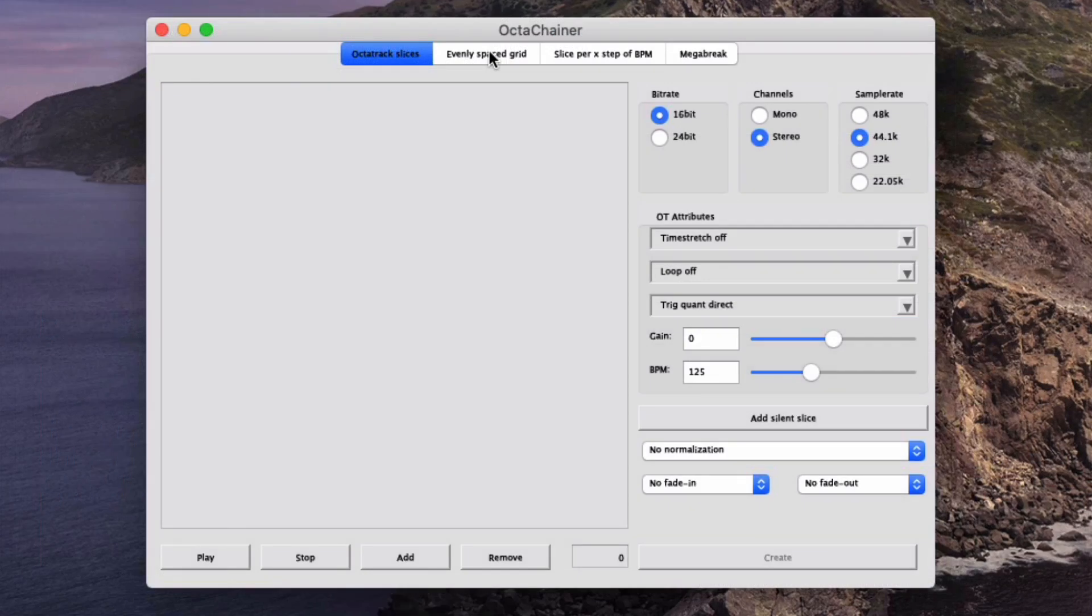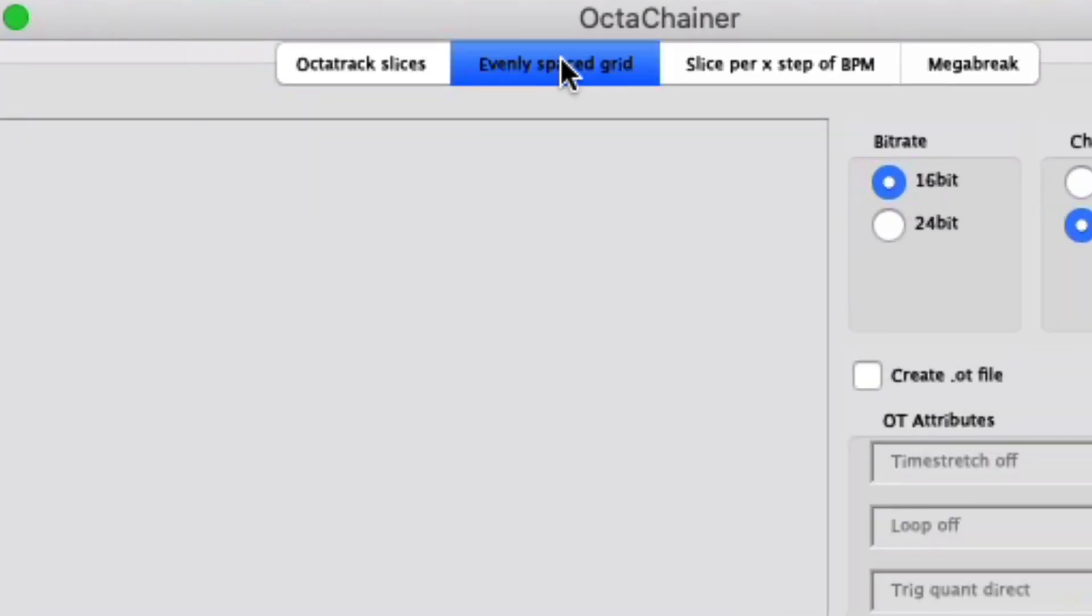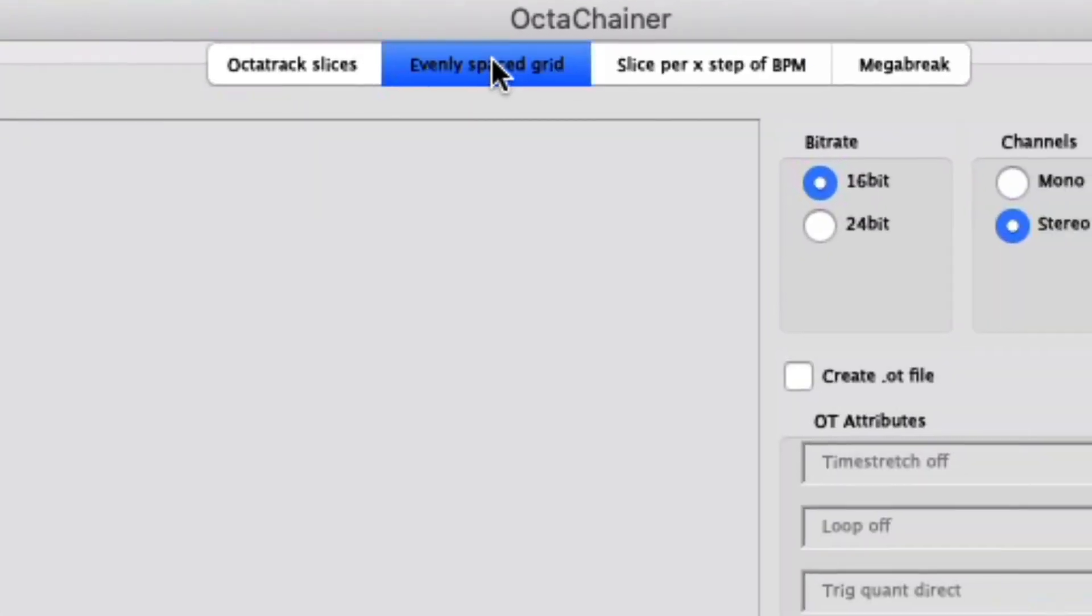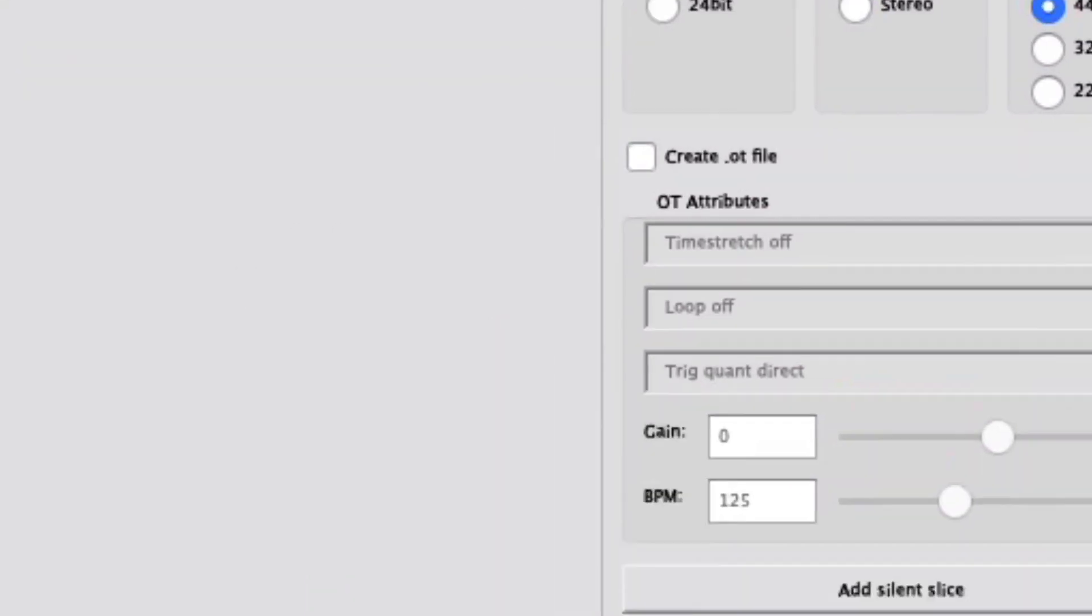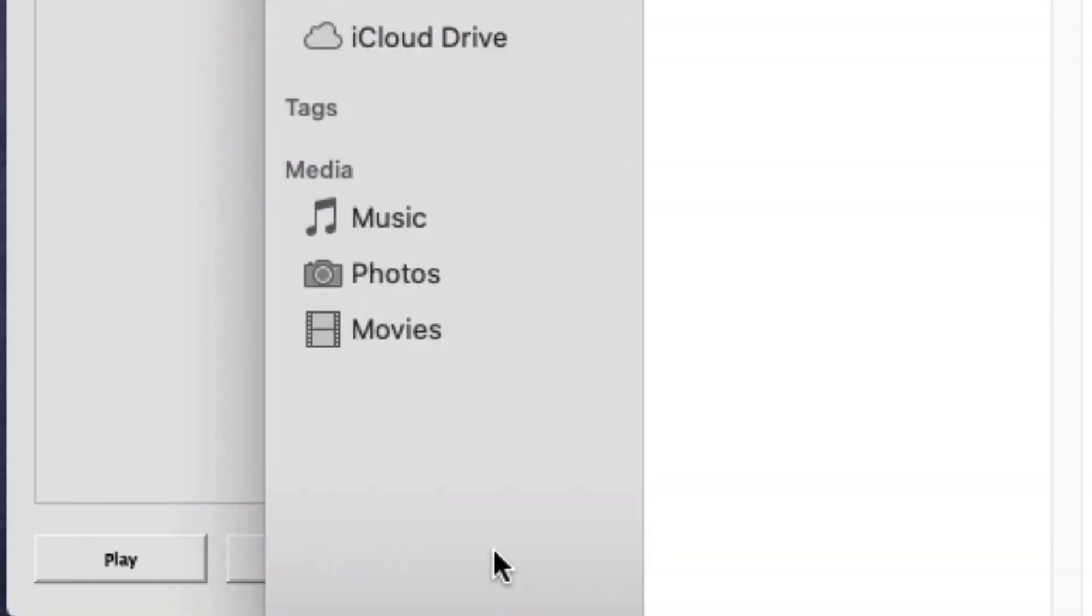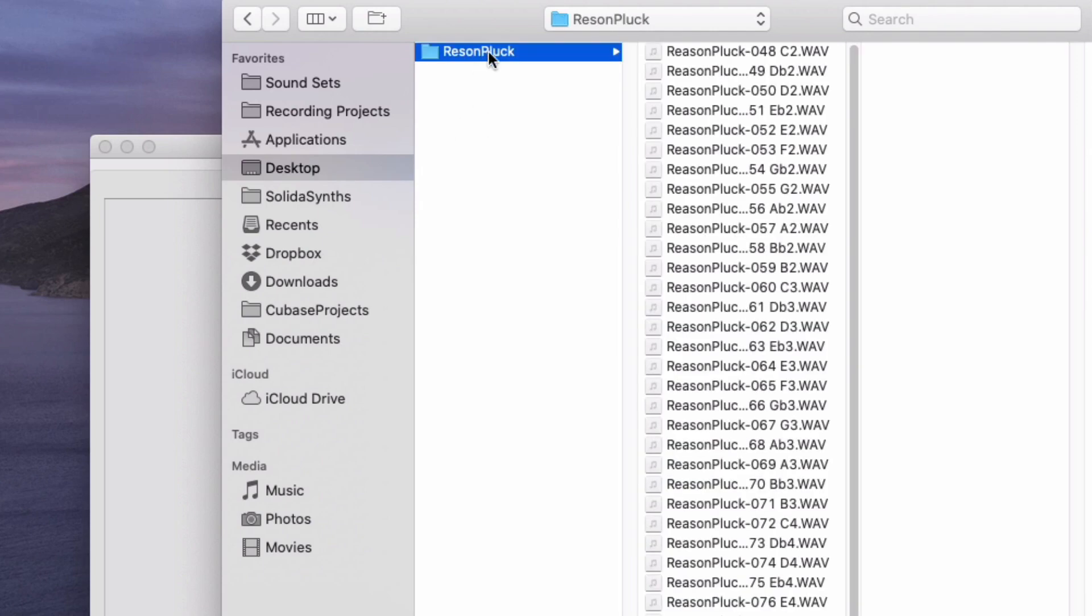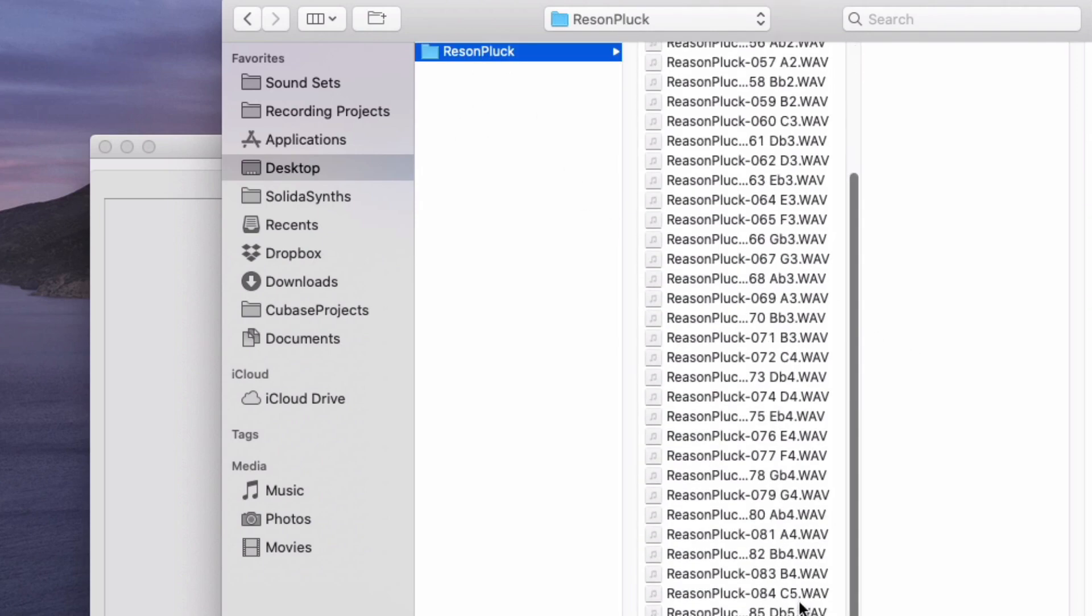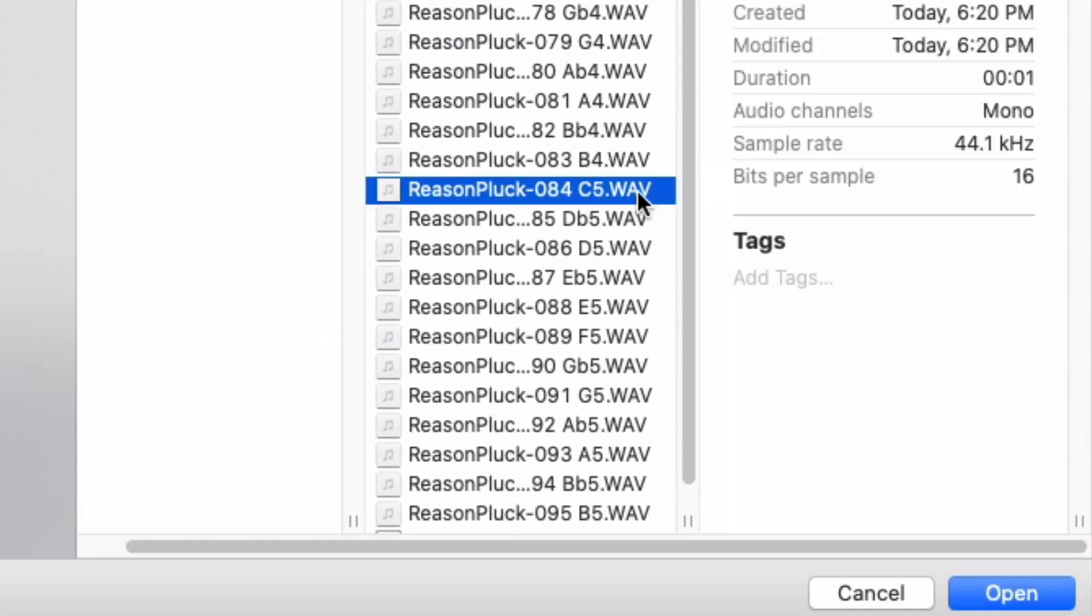In Octachainer, you would select Evenly Spaced Grid. Next, you'd tell Octachainer to export a 16-bit mono 44.1 file. The samples could then be added to Octachainer in precisely the same order that I showed you in Cubase, starting with C5 through B5.